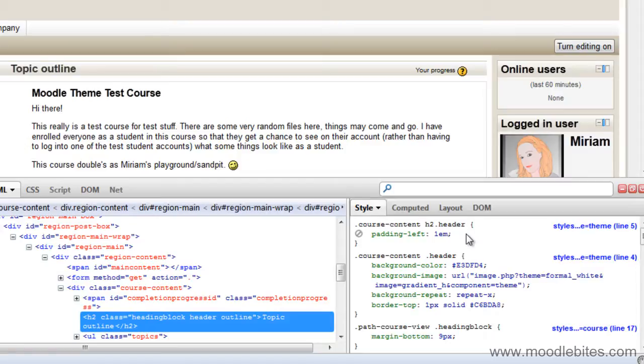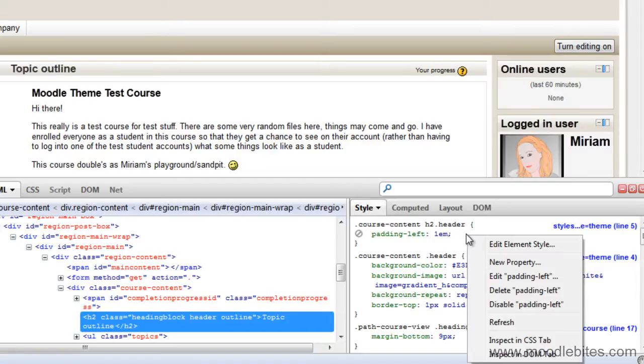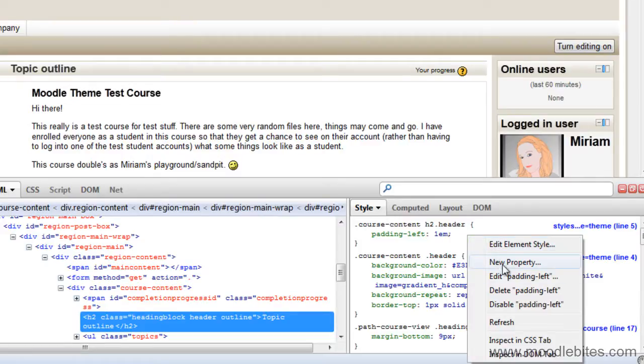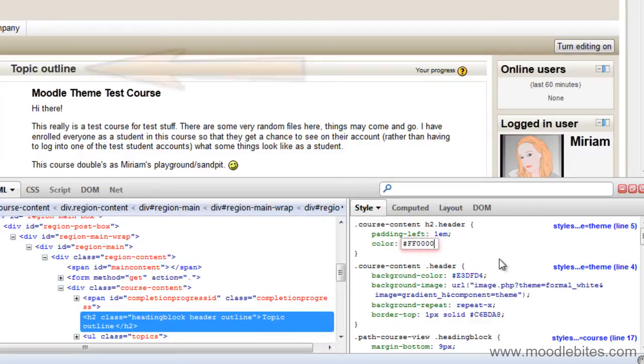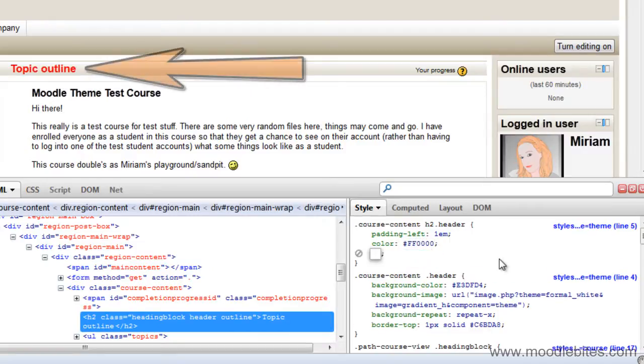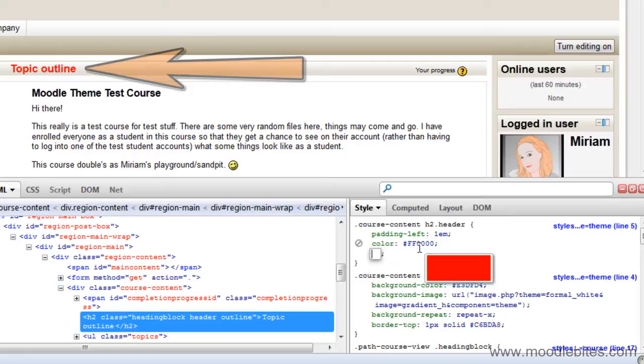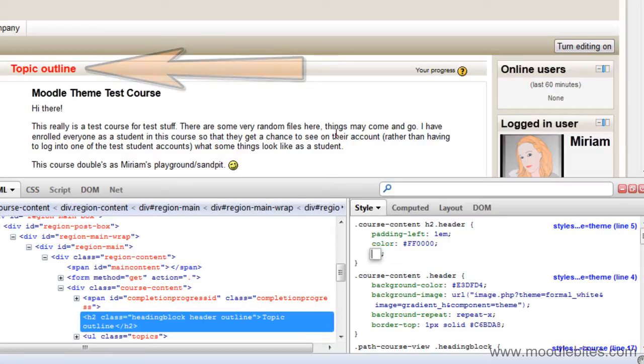If I right click up in this top element and choose to add a new property and type in colour, you can see that because I put in the code for red, it has now changed the topic outline heading to red.